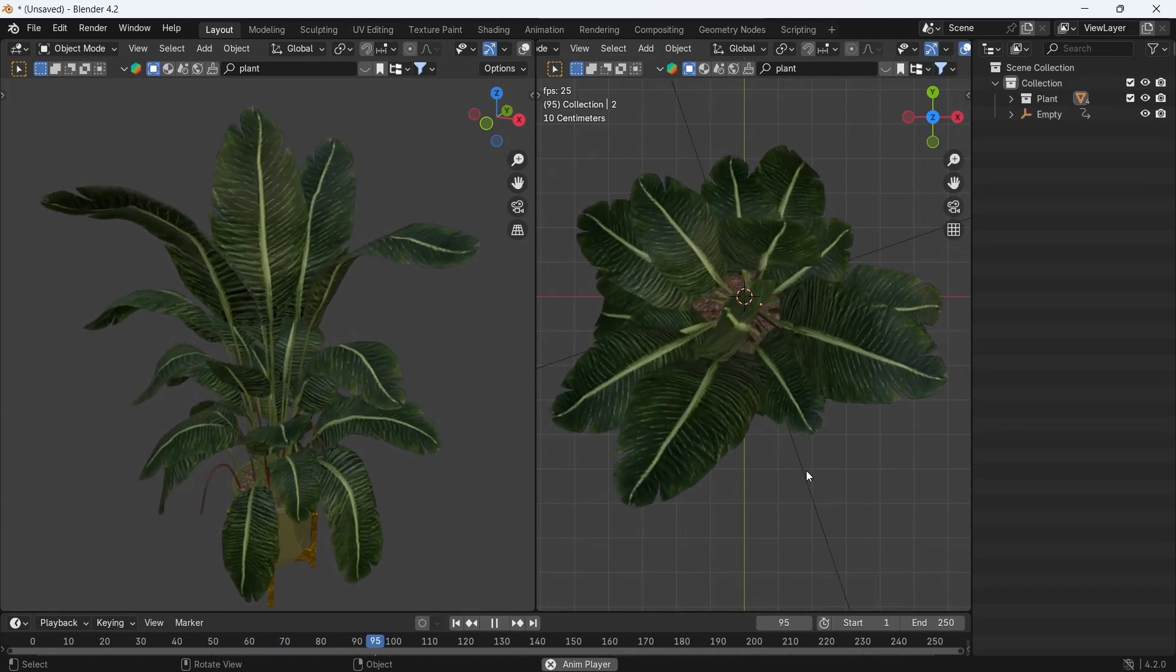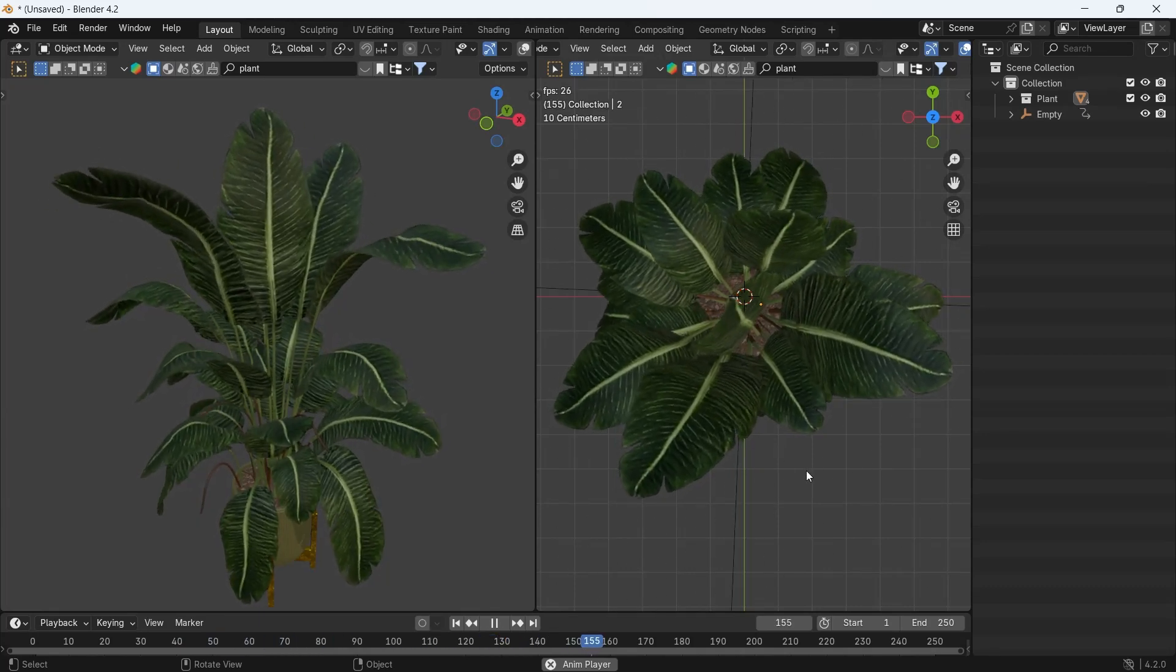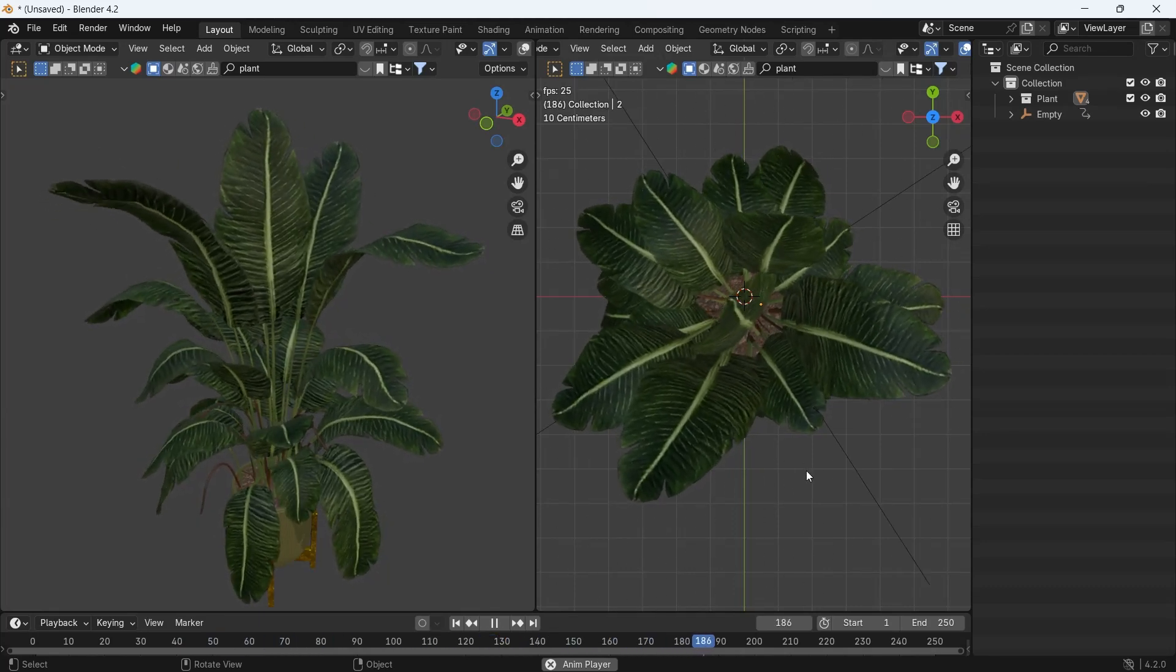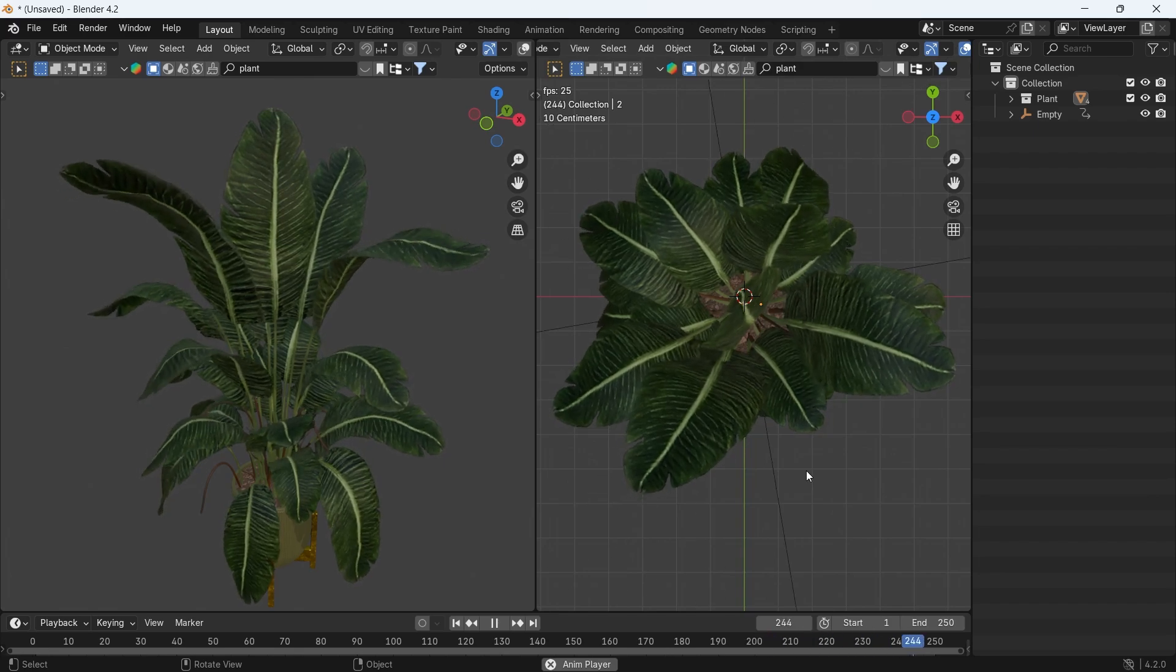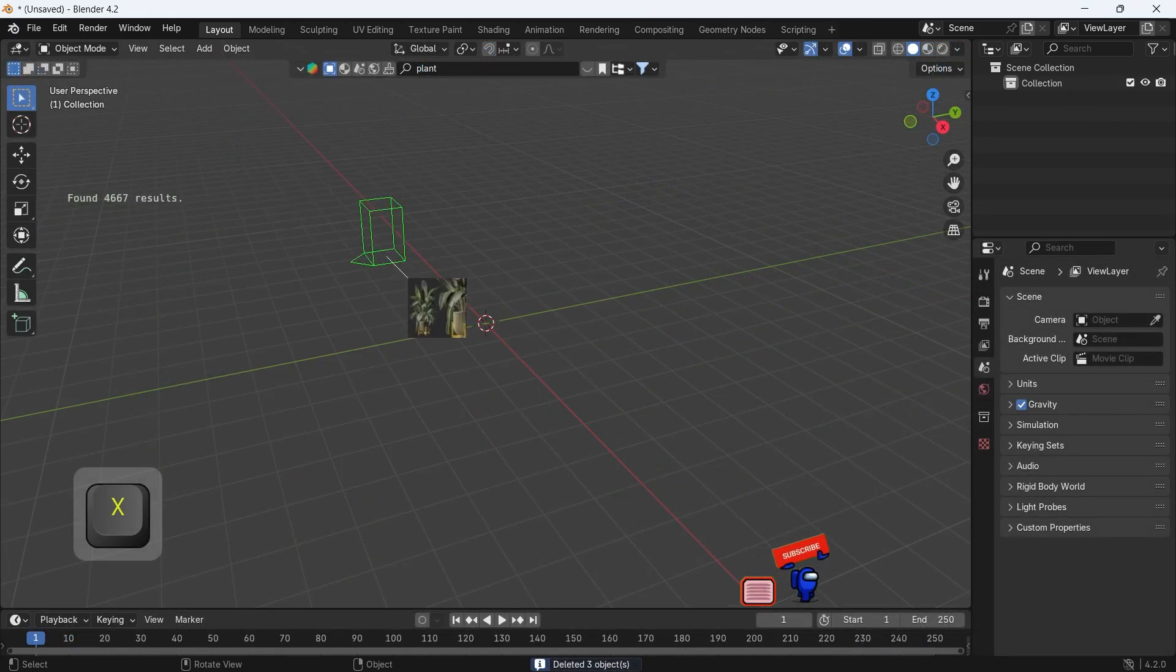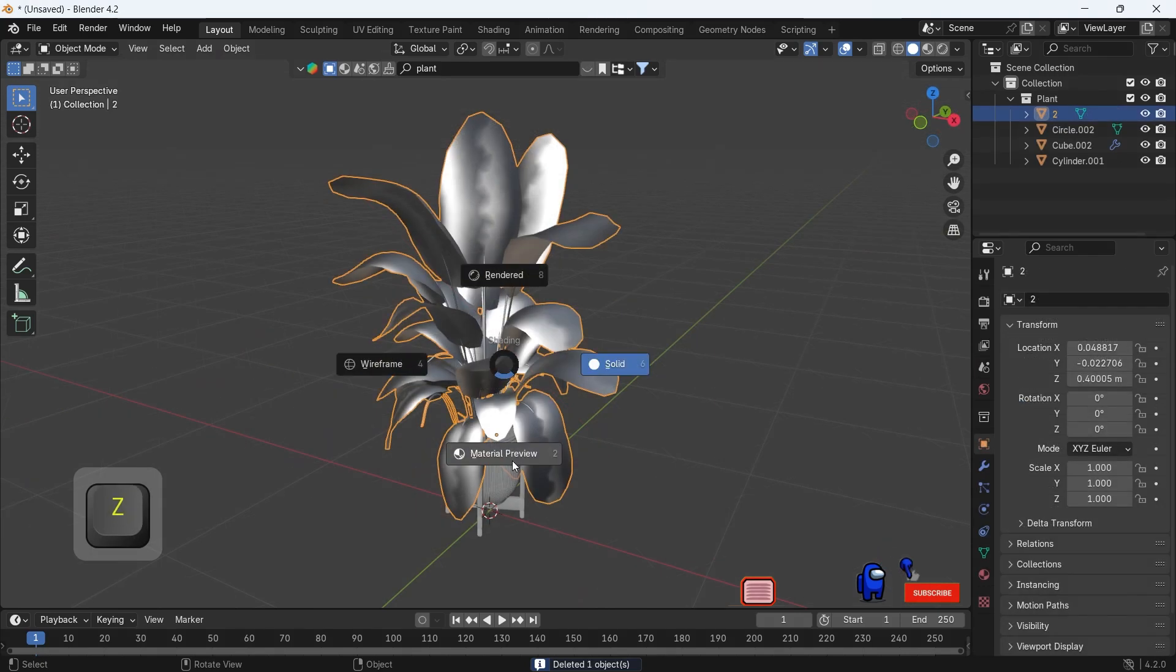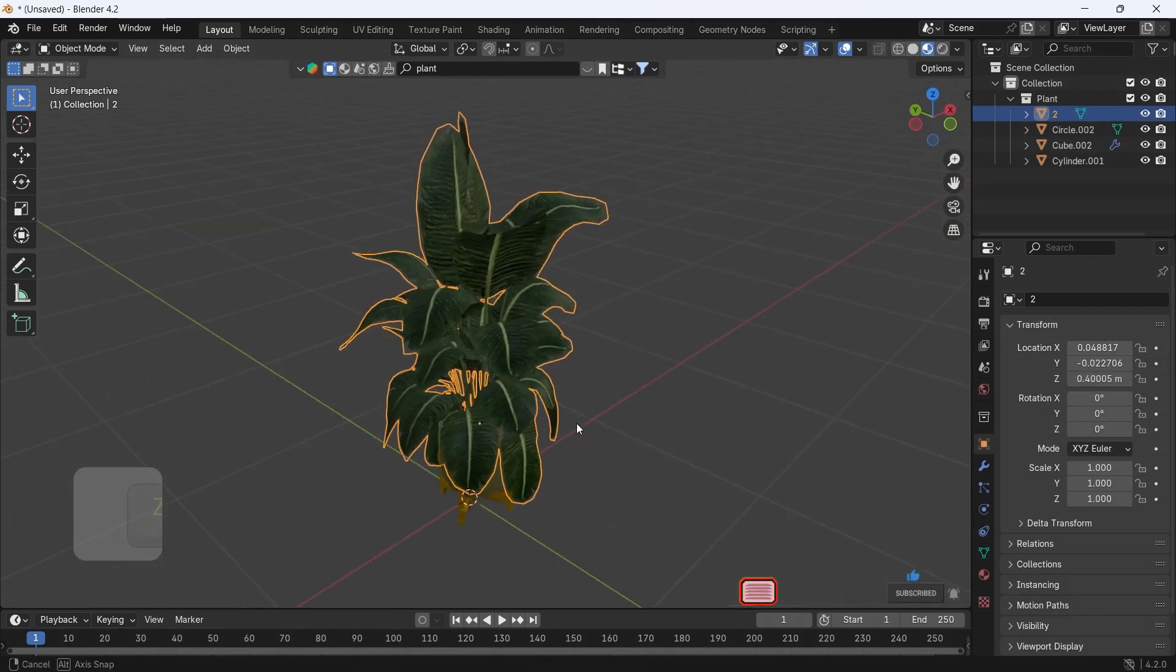Let's learn how to do fake wind animation on trees, plants, or grass in Blender with simple steps. I will use a kit library asset, this plant with big leaves, and you can go with whatever you have.